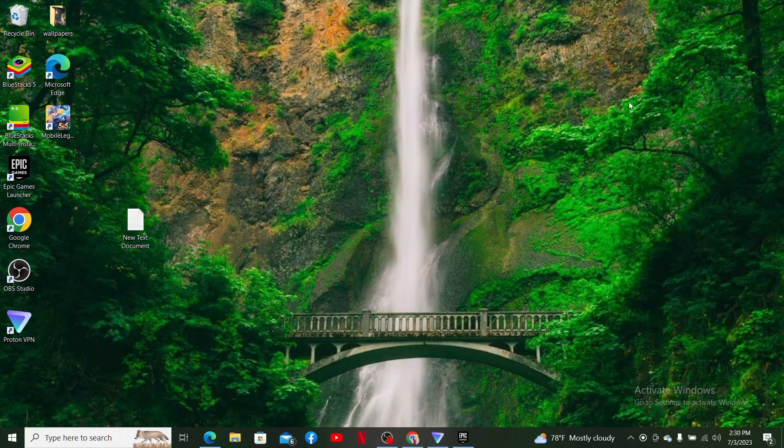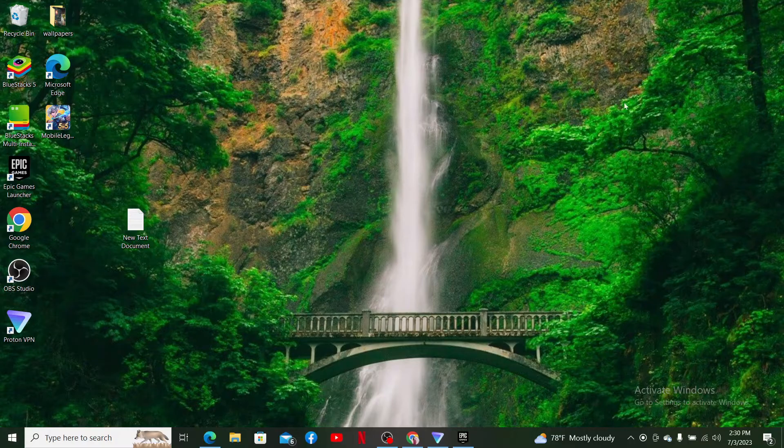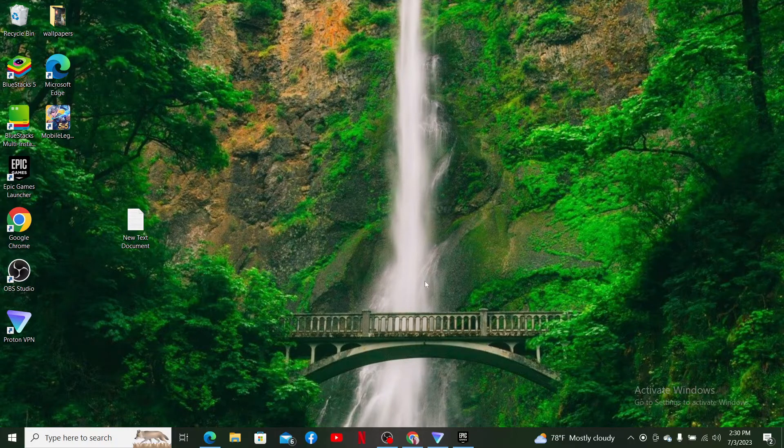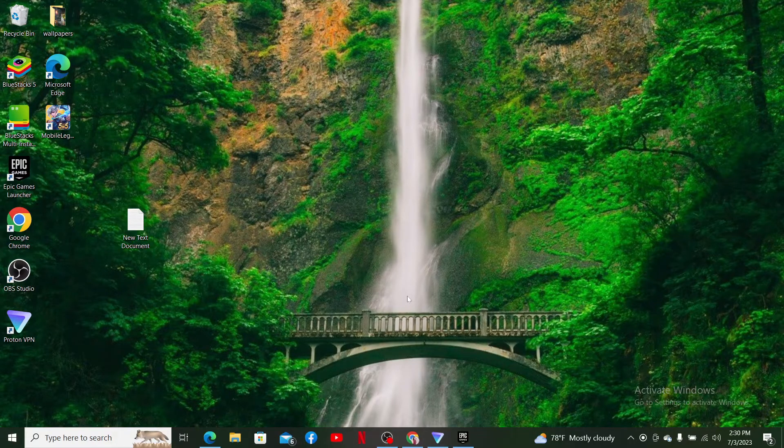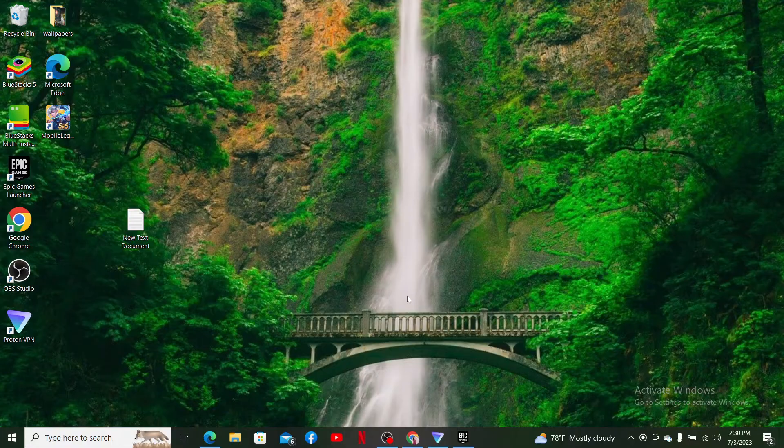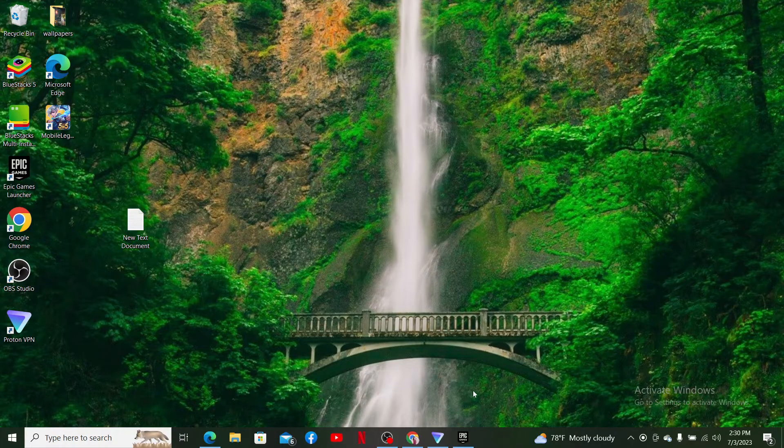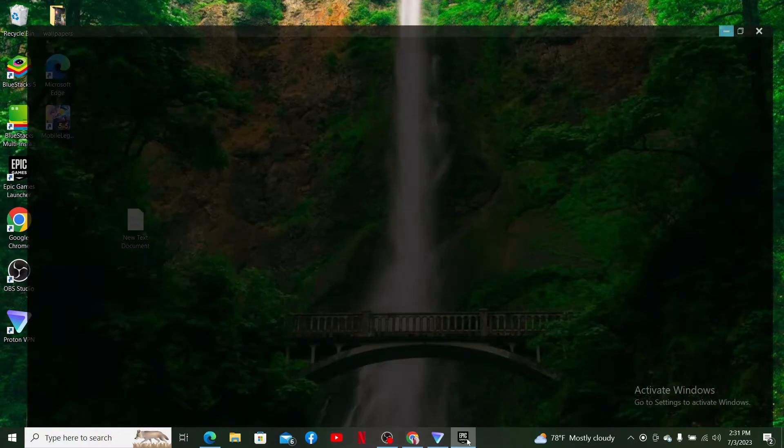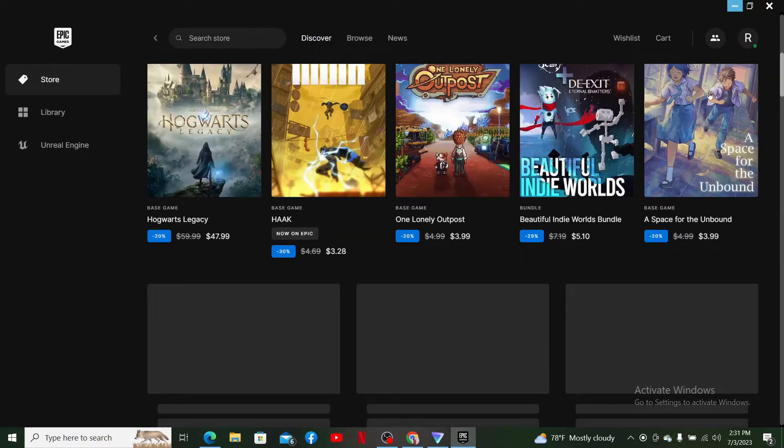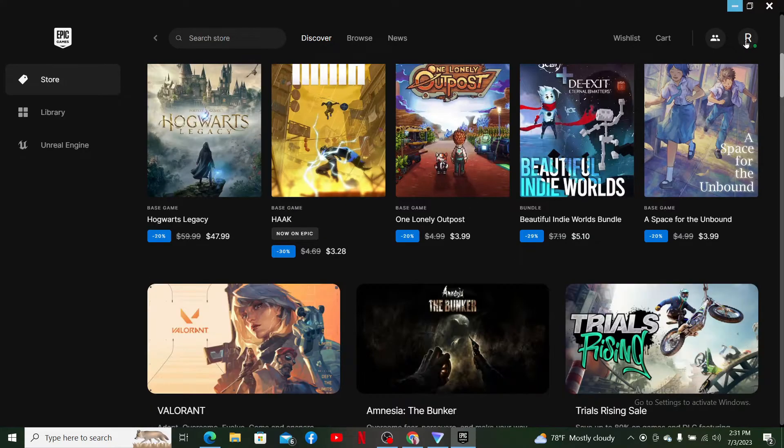First, simply go ahead and open up a preferred web browser and log into www.epicgames.com, or simply open up your Epic Games launcher. Also make sure that you are logged into your account.